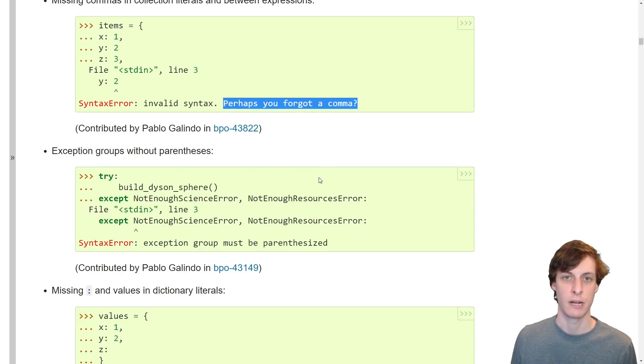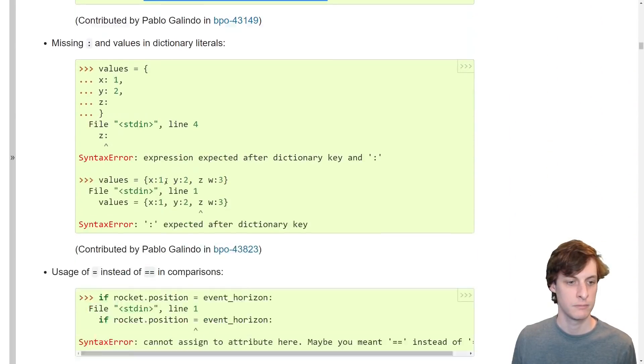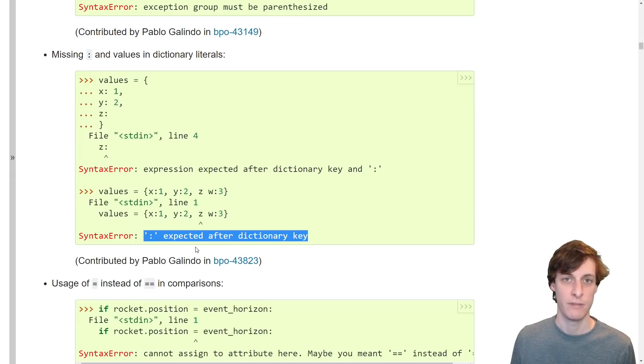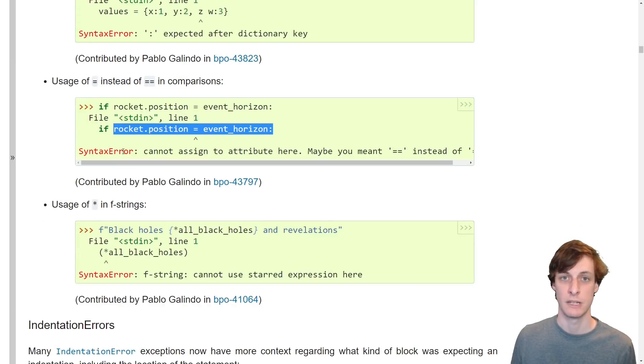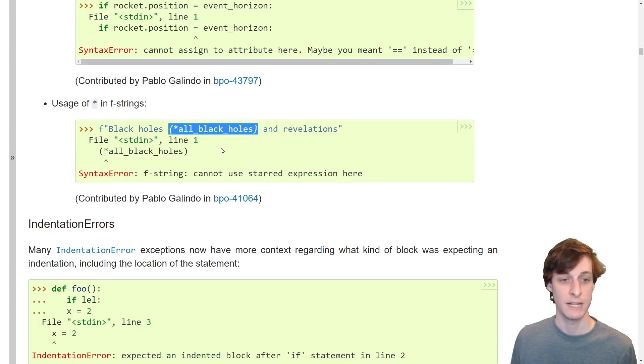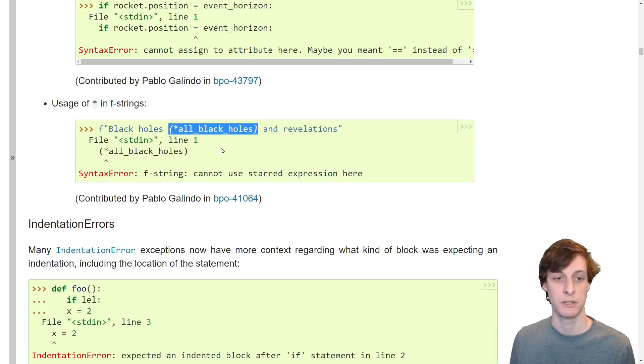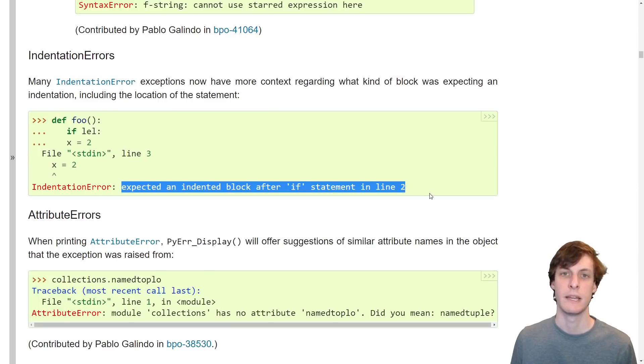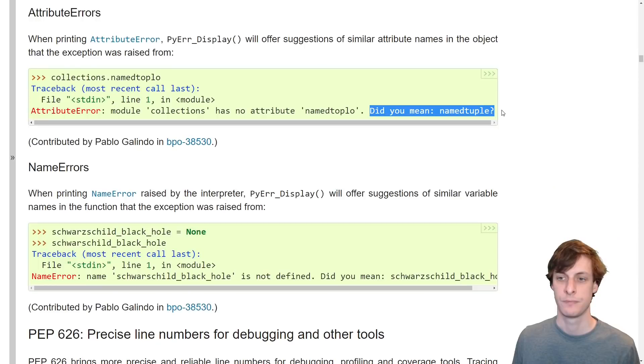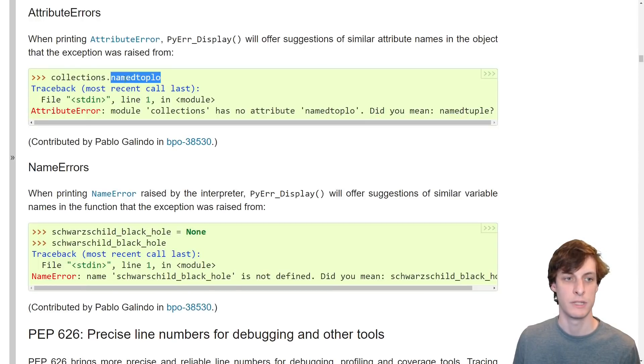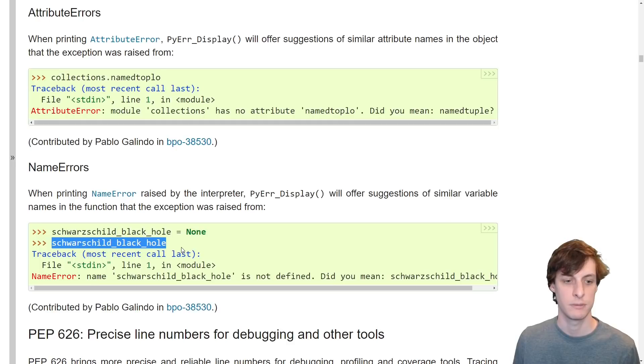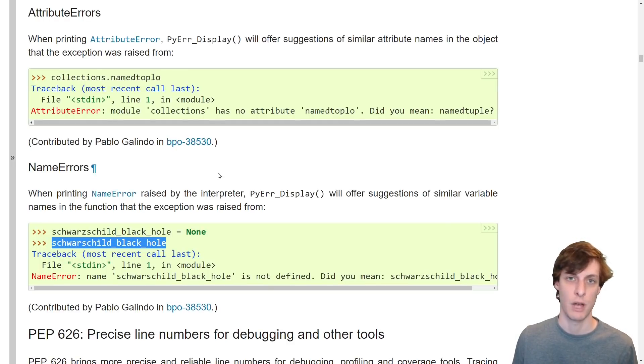Did you forget a comma? Did you forget some parentheses? Did you have a dictionary key with no value? Did you use a single equal sign instead of two? I've never tried to do this, but apparently star expressions are not allowed in f-strings. Now I know. And the list keeps going. Better errors if your indentation is messed up. And did you mean suggestions for typos in attributes or in names? I think these better error messages are really going to help out newcomers.